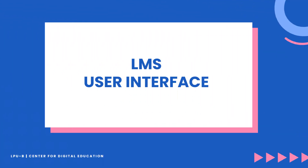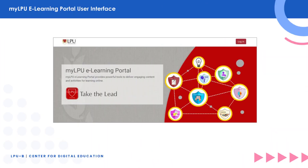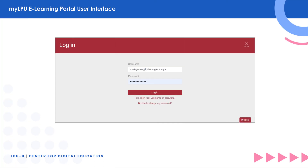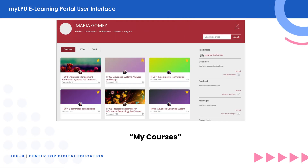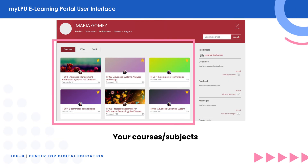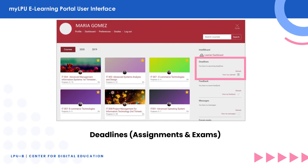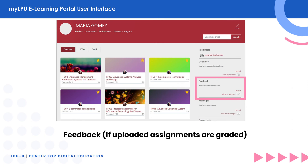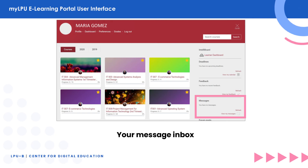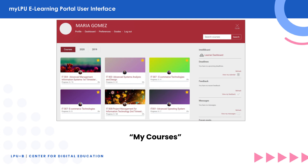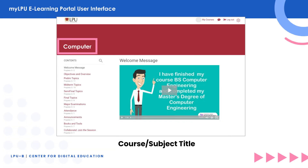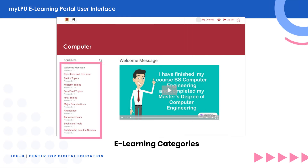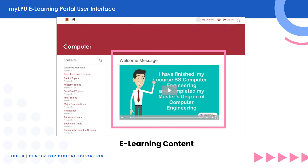Now let's get to know the MyLPU e-learning portal interface. This is the main homepage, and this is the login page. On your main dashboard, you will see the following: announcements and enrolled courses, deadlines of your assignments and exams, feedback regarding your uploaded assignments or quiz results, and your incoming messages. Now let's click one of the courses. From here, you will see the subject name, categories, and the main content.